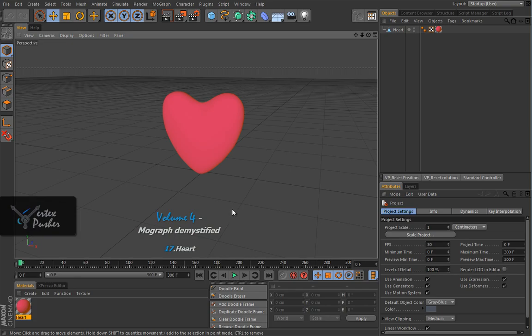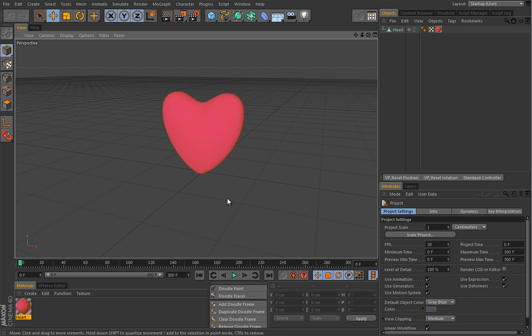In this lesson we will have some fun with motion graphics and I will also introduce you to MoGraph bit shader.